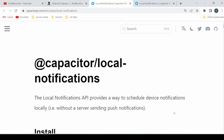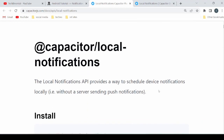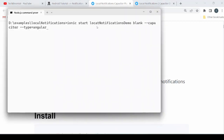Welcome to Tech Binomial. In this tutorial you are going to see how to use the local notification API, which provides a way to schedule device notifications locally — that is, without a server sending push notifications. Let's start with the creation of an Ionic Angular application. Create an Ionic Angular blank capacitor application.